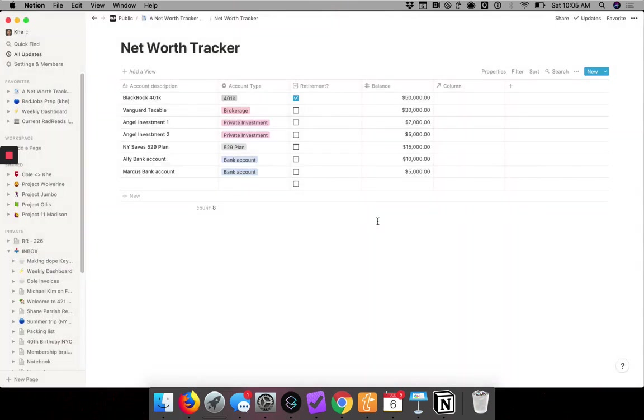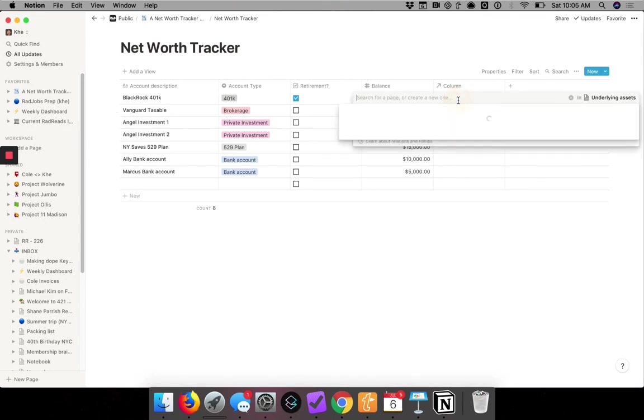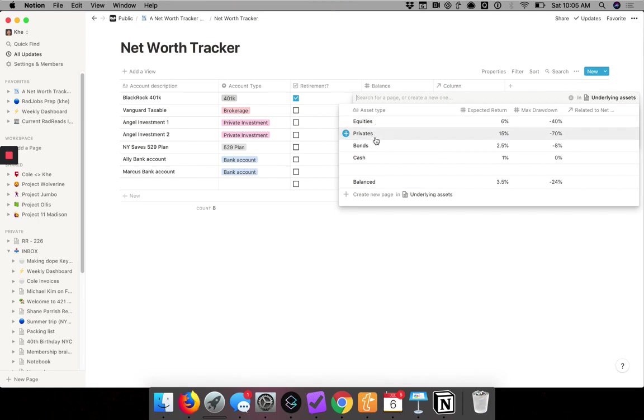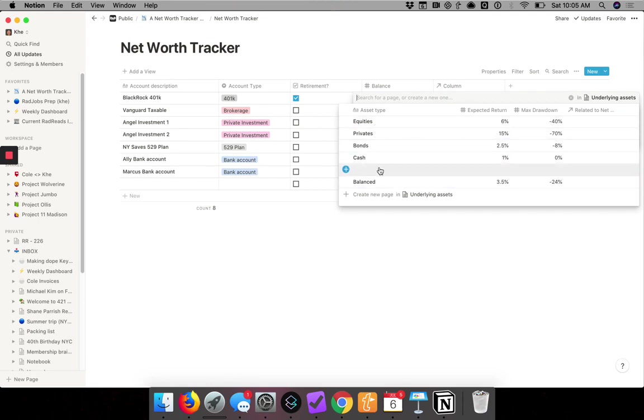But look, nothing happened. So now when you go in and click in the cell, it gives me the option. It's like, what is this? Is it an equity? Is it a private? Is it a bond? Is it cash? Is it balanced?